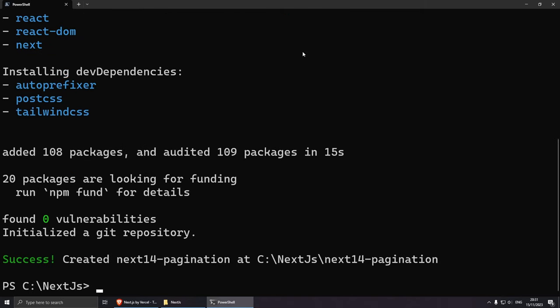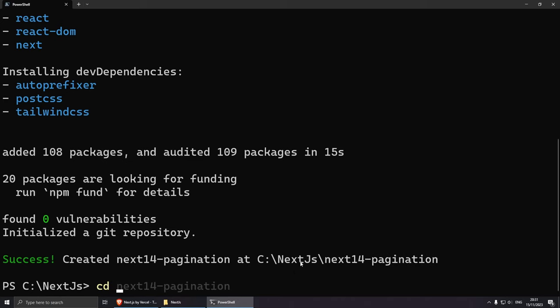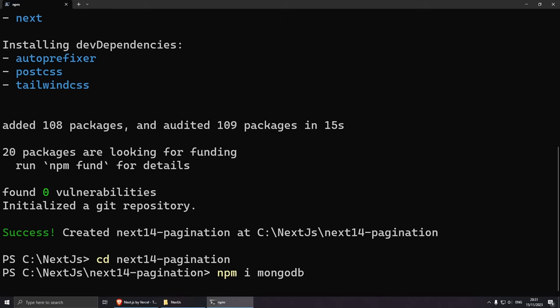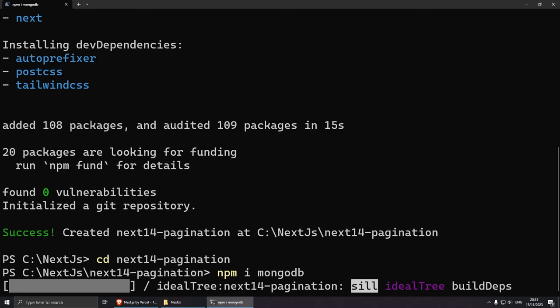Now we need to navigate to our newly created project: cd next14-pagination. From here, we need to install our database, so npm install mongodb. Press enter and this should take a couple of seconds.